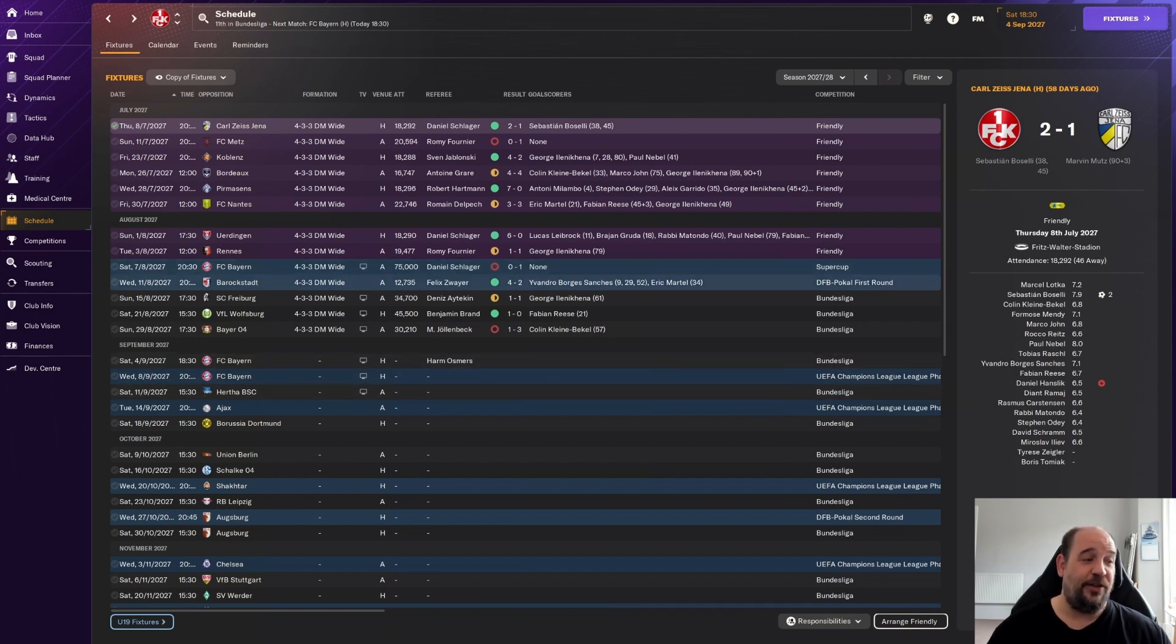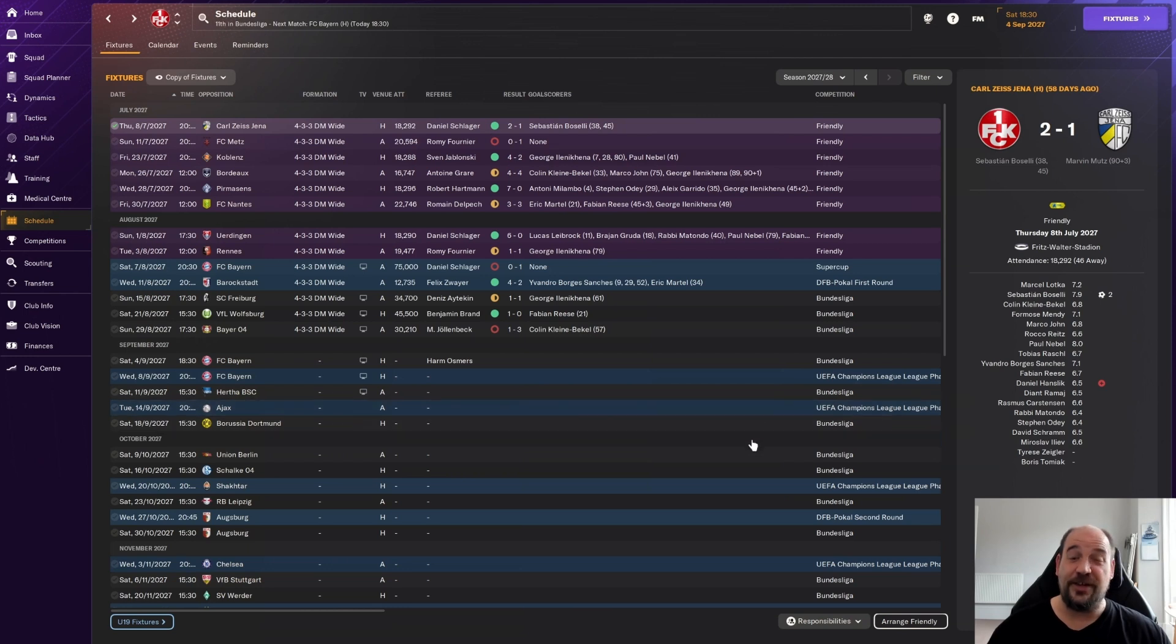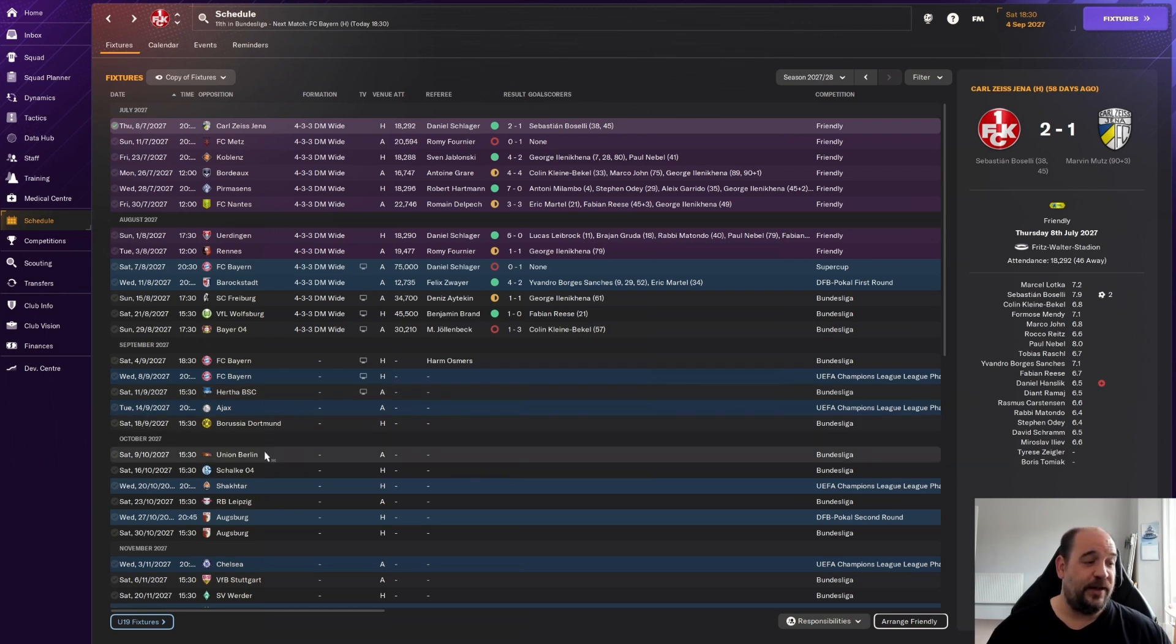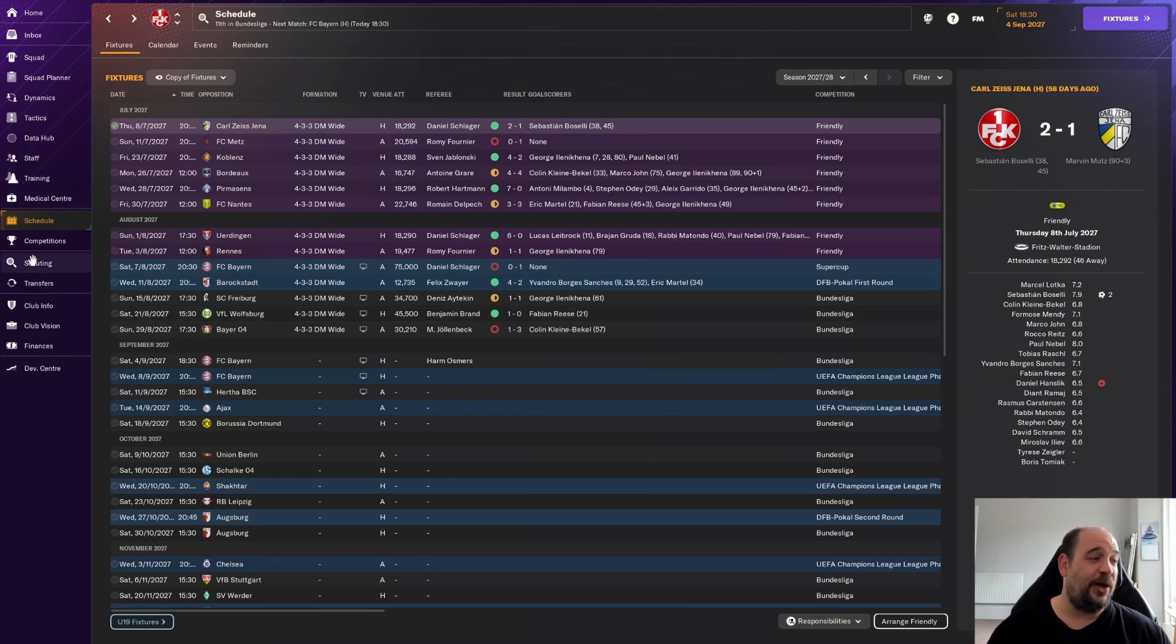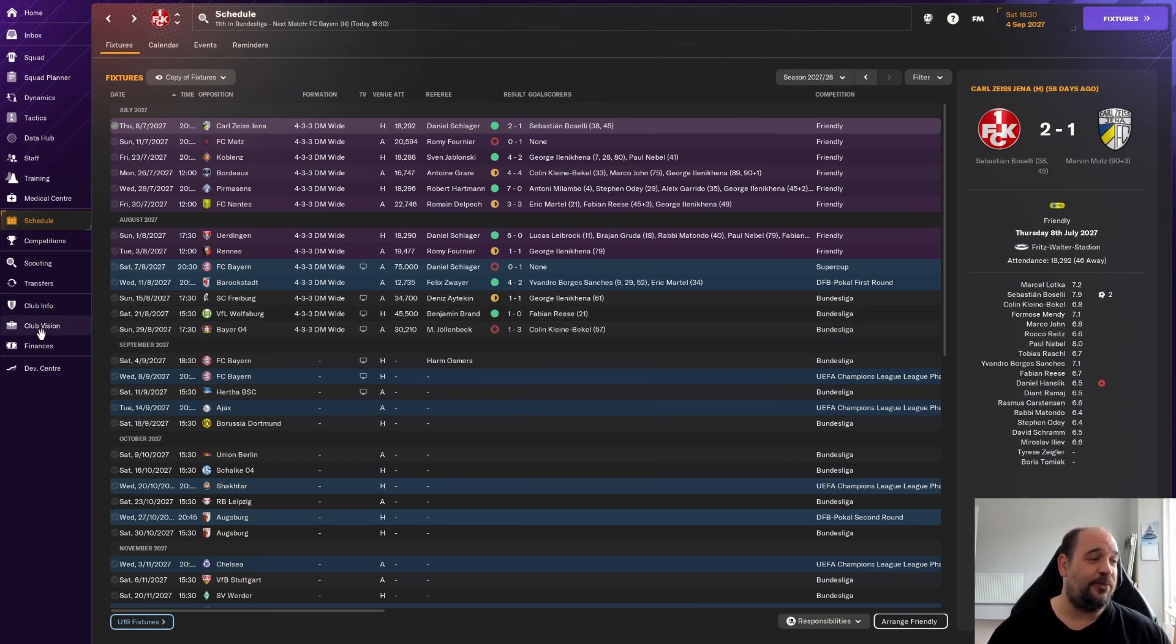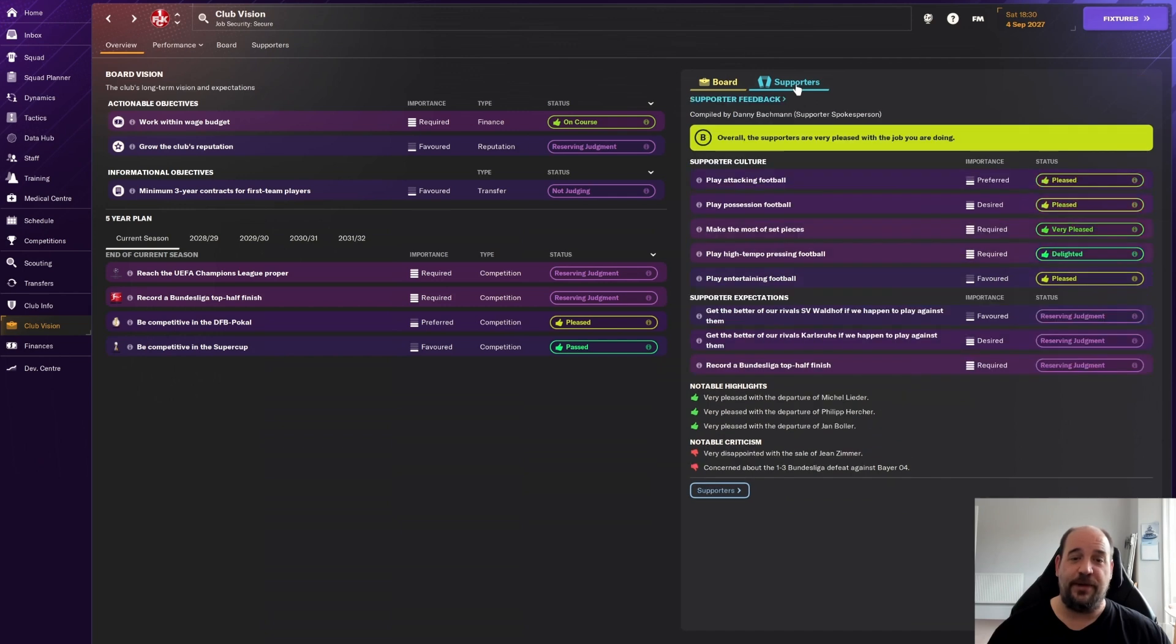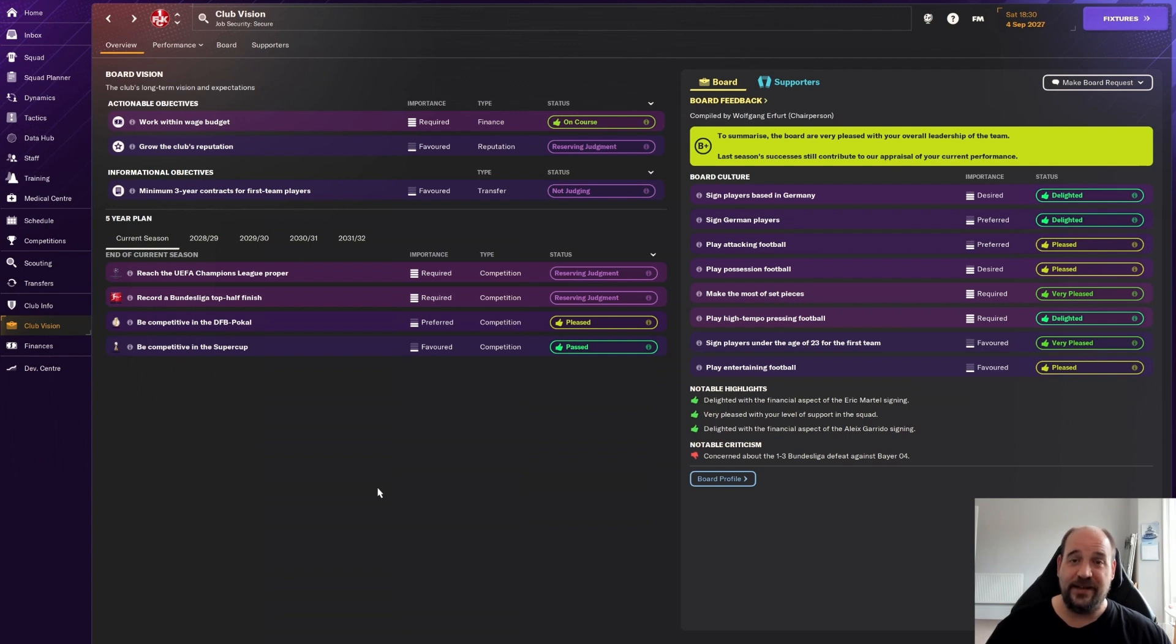We've got both games against Bayern coming up now. We basically play Bayern three times in our first seven games this season. Then Hertha Berlin, then Borussia Dortmund which is not going to be easy. A couple of games, then we've got Leipzig as well. We have got a really tough set. The fixture list has not been kind to us. I don't think there's really anything else I need to show you. The board gives us B plus, supporters give us B. Everyone's happy with what we're doing. So this is the final season, this is the end of part one. We'll move over to part two now.